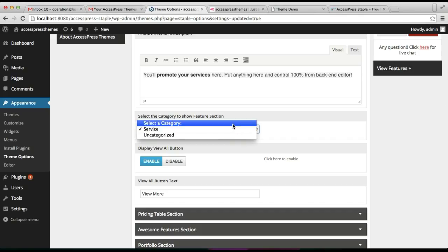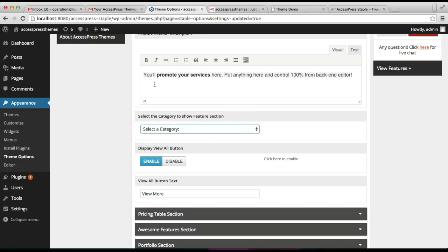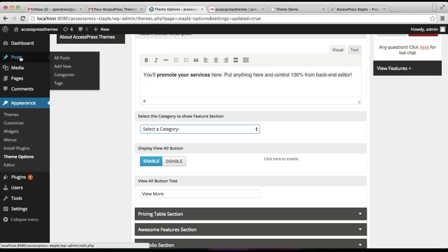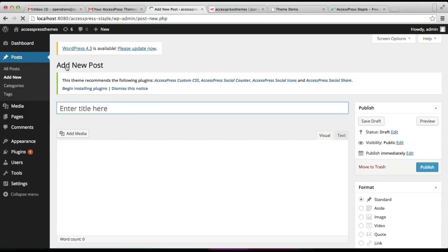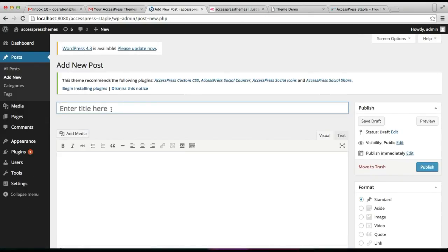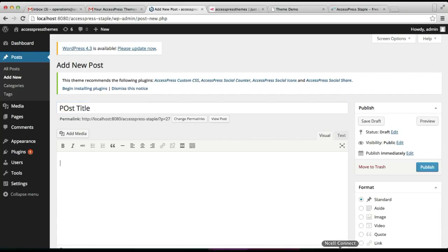You need to create some posts under a category and then select that category in the feature section. Before that we need to make some posts, so let's go to Posts and click on Add New. Now put a post title, then put some content.